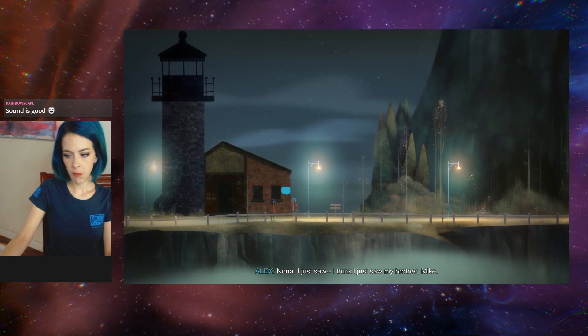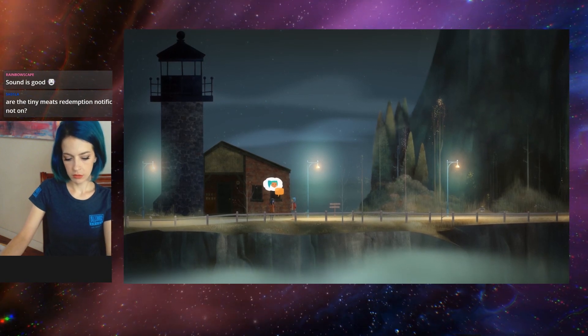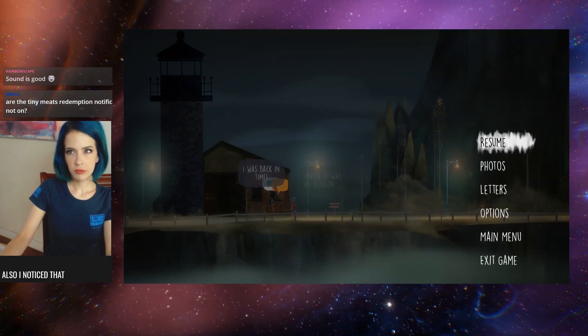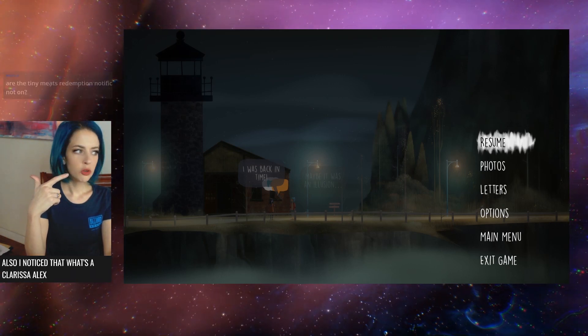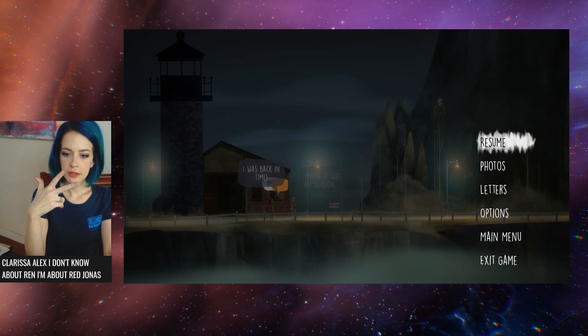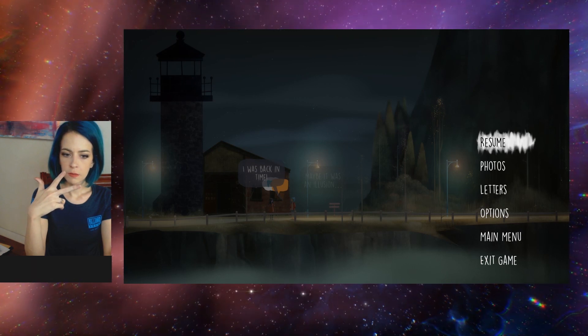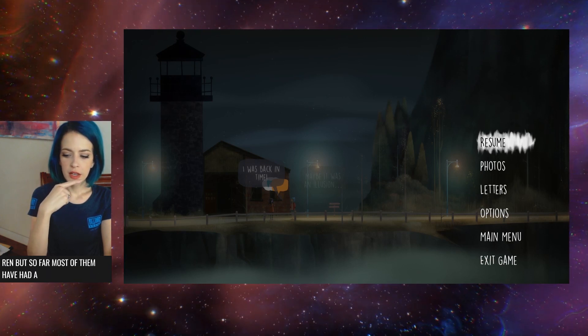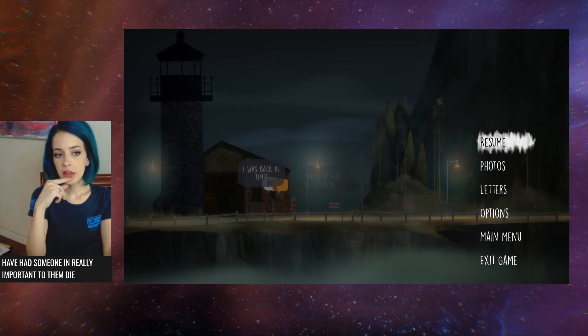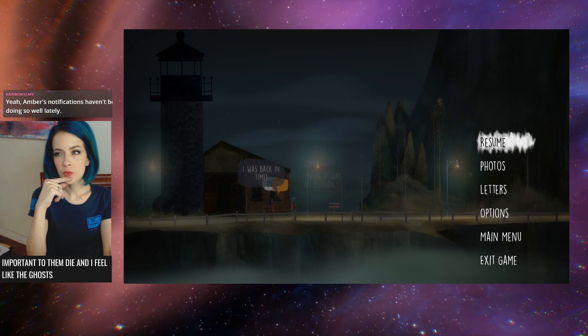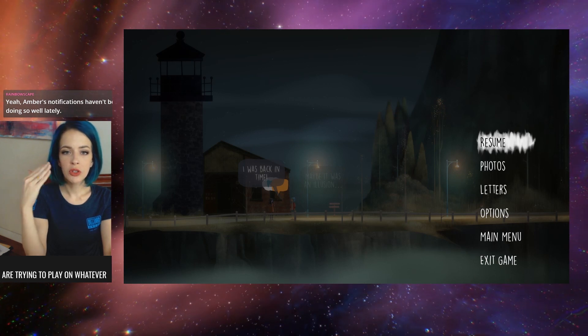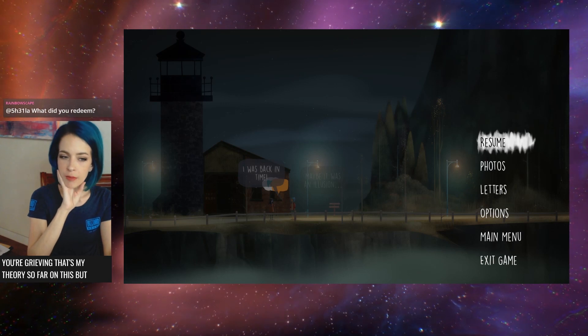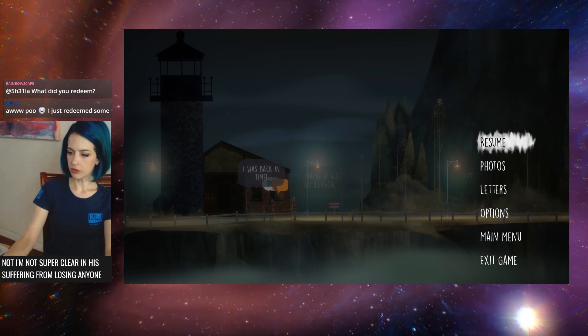Nona, I just saw - I think I just saw my brother Mike. I've noticed that Clarissa, Alex - most of them have had someone really important to them die. And I feel like the ghosts are trying to play on whatever you're grieving. That's my theory so far on this. But I'm not super clear if Ren is suffering from losing anyone, or if Nona is.